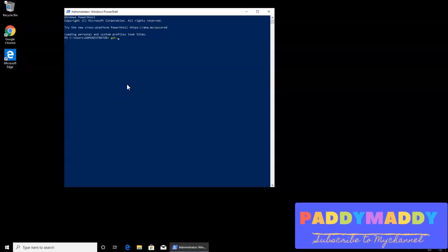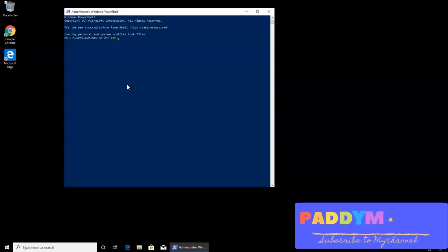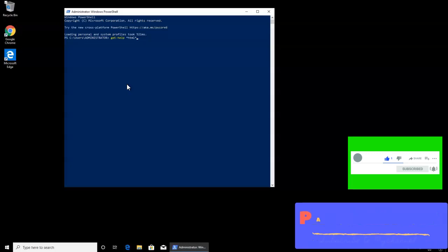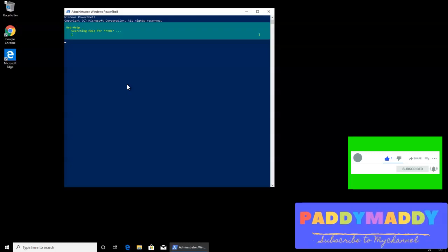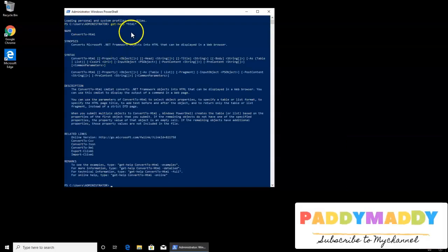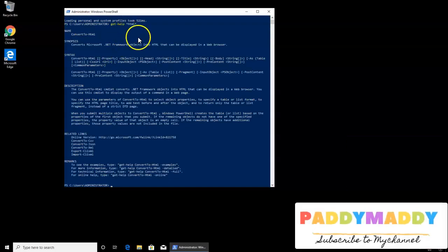Let's try to find out or discover the command get-help for anything called HTML. So we'll see here if anything is found. We got the output here.